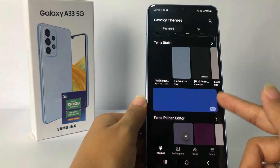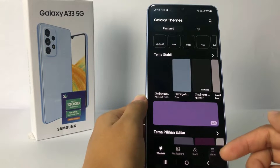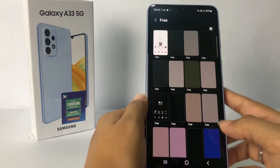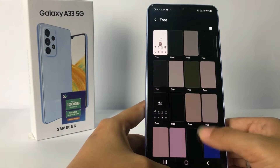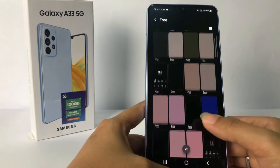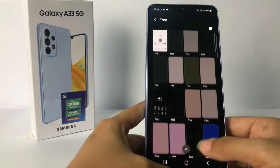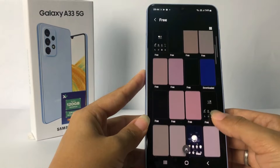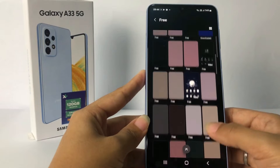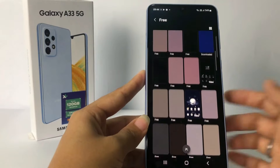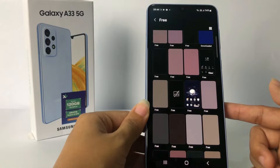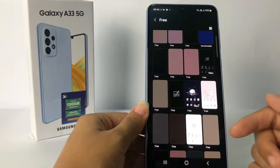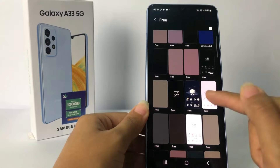There are so many options for themes, but here I'm gonna choose the free one. I'm gonna tap on Free, and there are so many options too. It's loading — maybe my network is not really good. I'm gonna try this one, or maybe this pink one. I'm gonna tap on it.